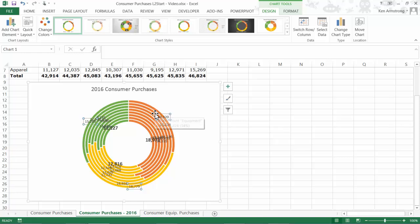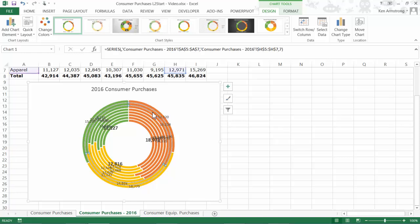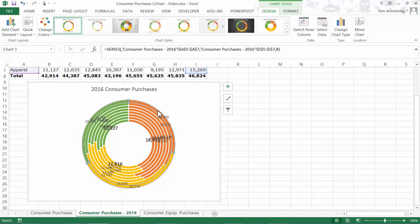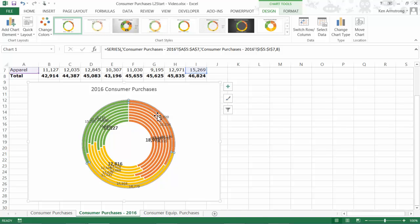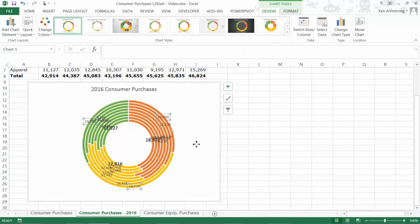If we look over here at this first chart, we see that we now have eight rings. Each ring represents a different year of our data. If we hover over one of the rings, we see that this ring displays our 2016 data, this one 2015, etc.